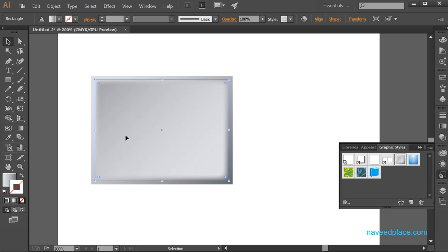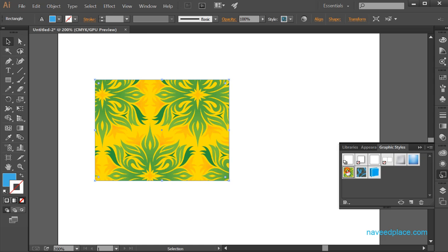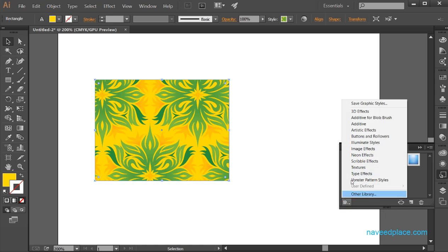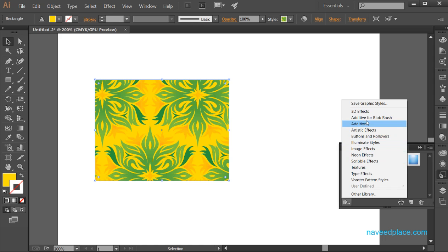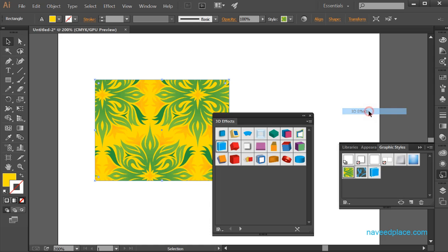In order to apply any style, I need to first select my object, then come to the graphic style panel and click any style to apply it. If I want more styles, I will simply click on the graphic style libraries menu.